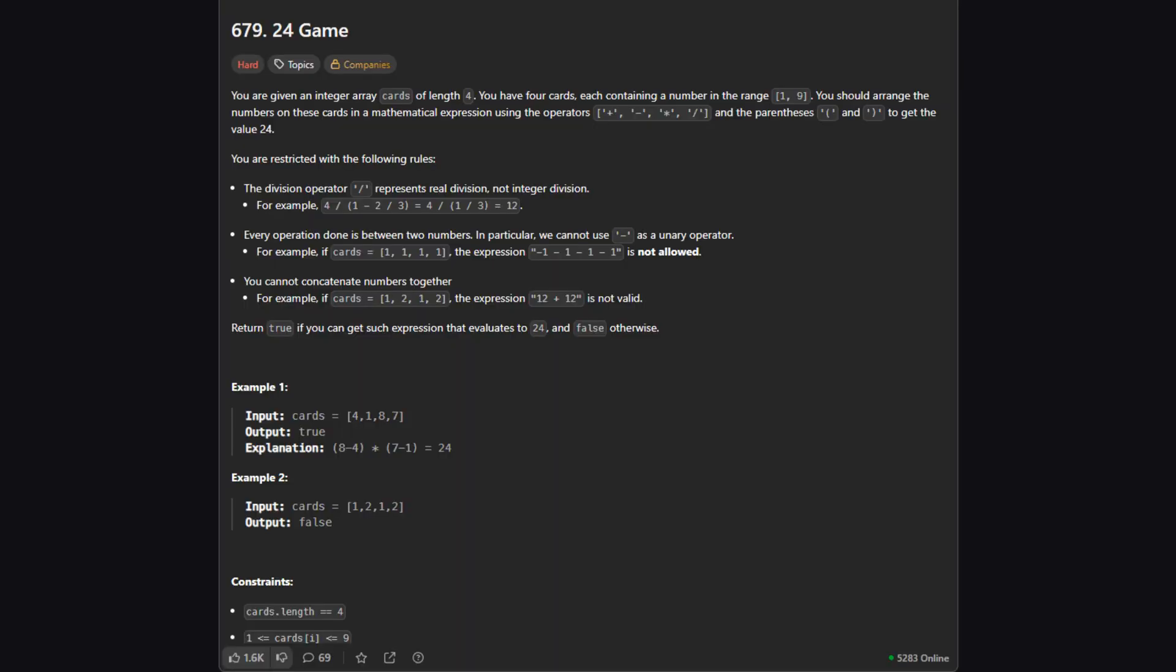So here's the official problem description. Essentially, we're given a list of four numbers, and our task is to figure out if we can use them to form an expression that equals 24. Let's break down exactly what that means.